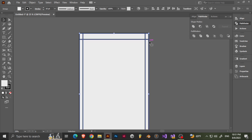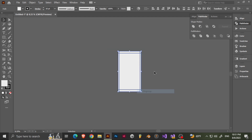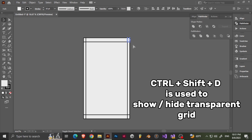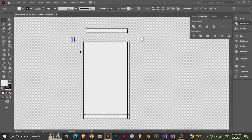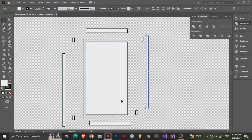What I always do is — if you notice, everything's in one group, so let's ungroup it. And to make sure, let's press Ctrl-Shift-D. As you can see, all these are now separate parts.